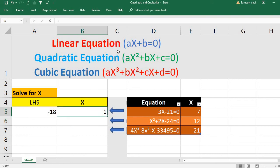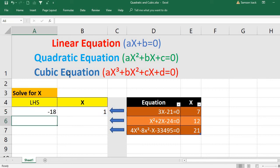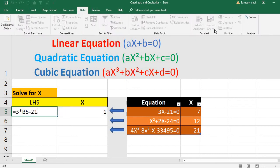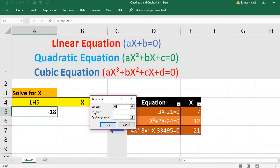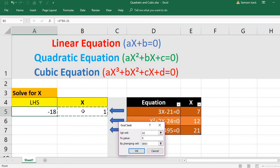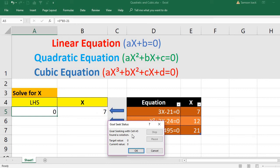Our linear equation is 3x - 21 = 0, entered as =3*B5 - 21, where B5 is x. Go to Data > What If Analysis > Goal Seek. Set cell A5 to value 0 by changing cell B5. Goal Seek finds a solution: target value is 0, current value is 0, and x equals 7. We've solved the linear equation.